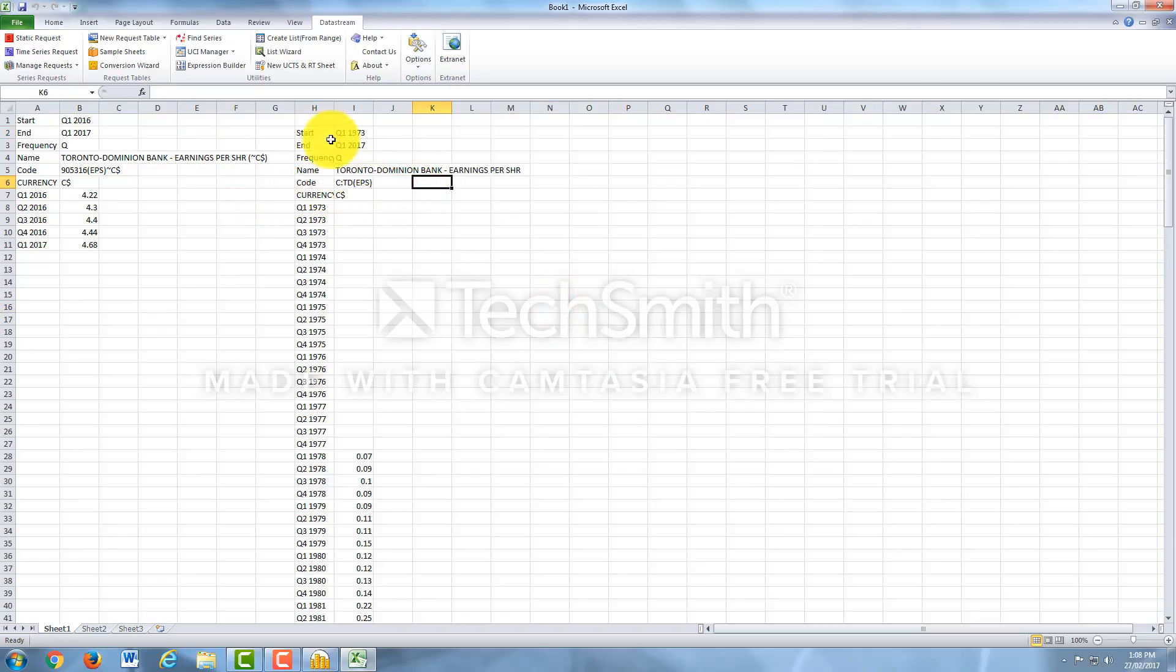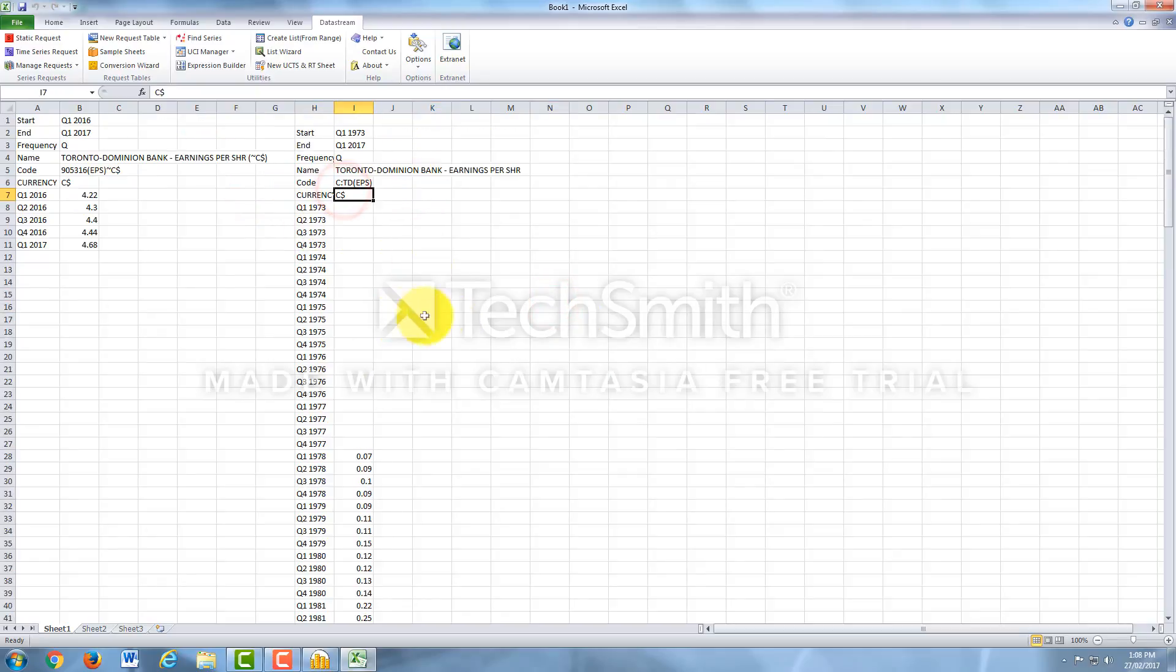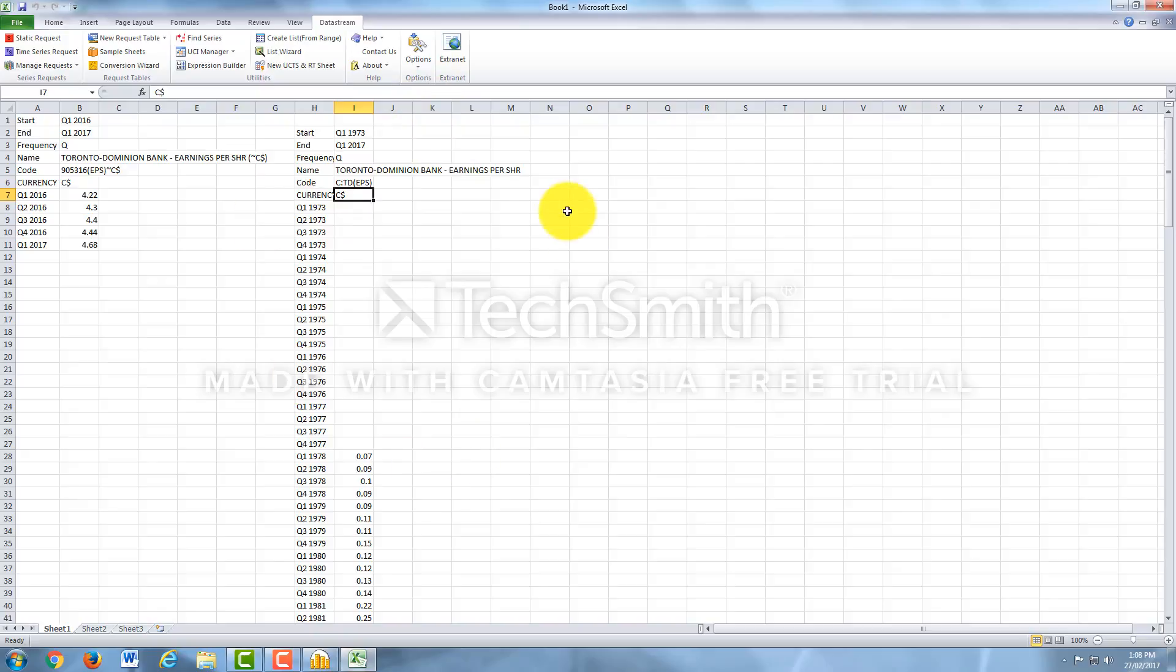And there you go, EPS Earnings Per Share. There you go, from the Base Date.